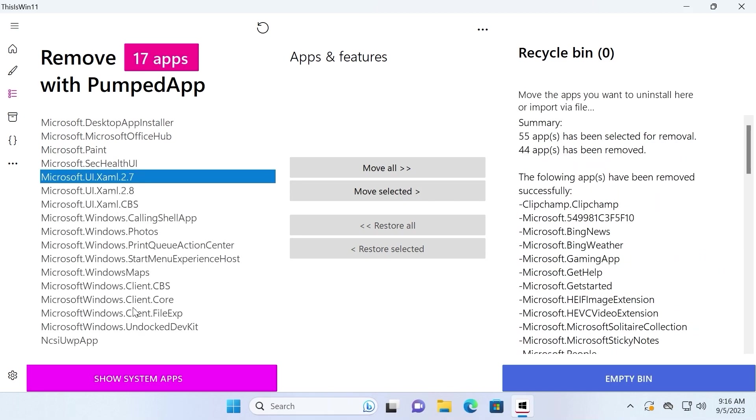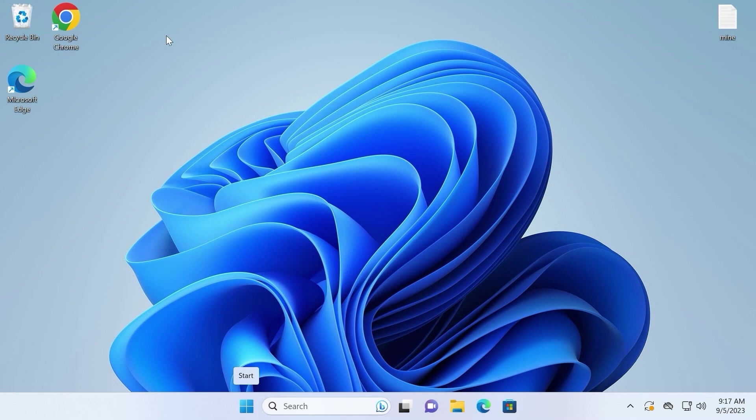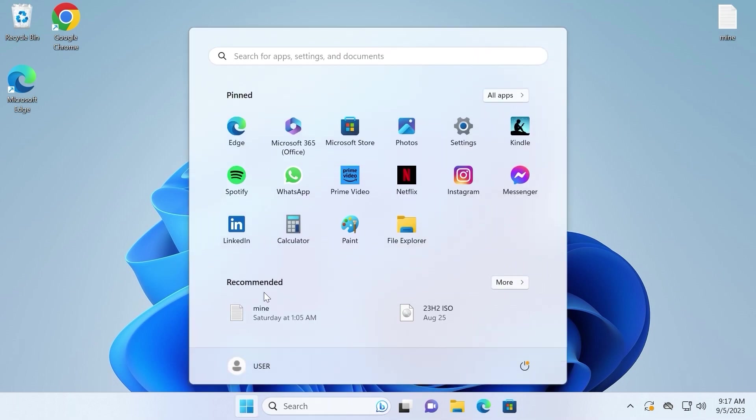As you can see, not all applications were deleted permanently. But in my opinion, it's not a deal breaker. At least we saved 17 apps. After this process we can close the utility and go to the Windows startup menu.